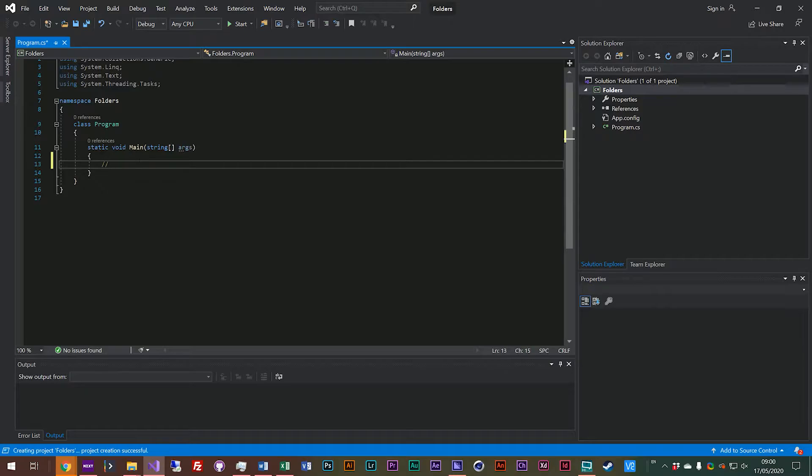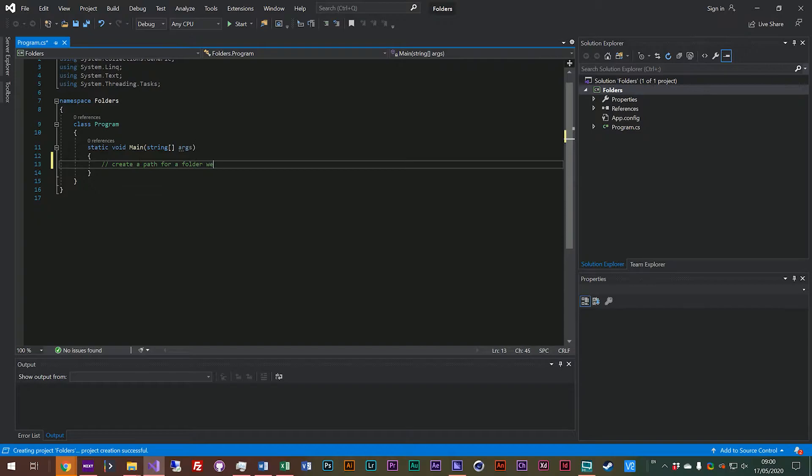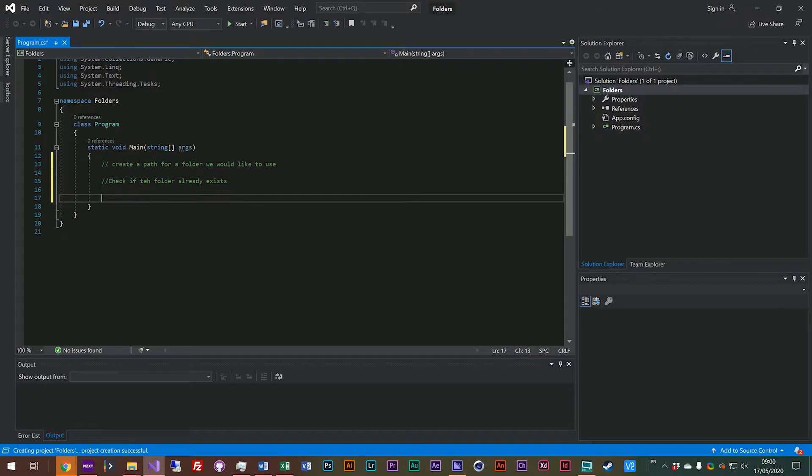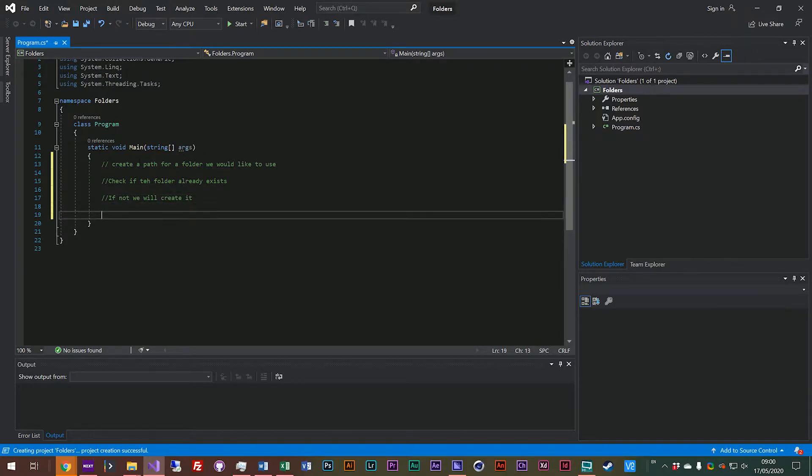So let's just map that out. We'll create a path for a folder we would like to use. We will check if the folder already exists. If not, we will create it. And then finally we will write a file to the folder.